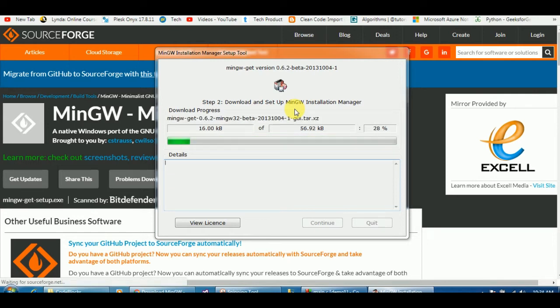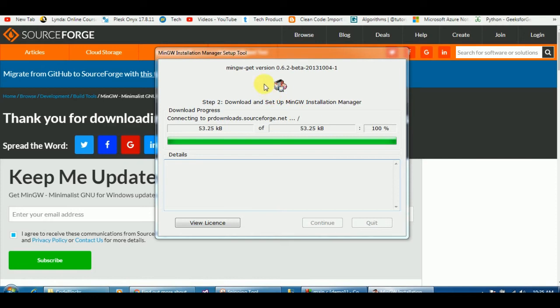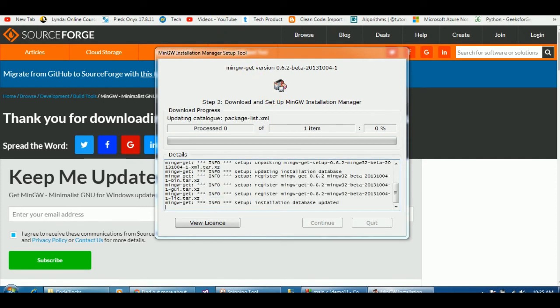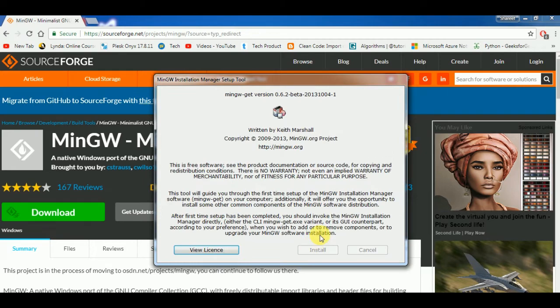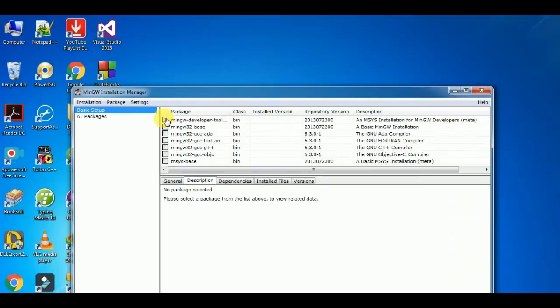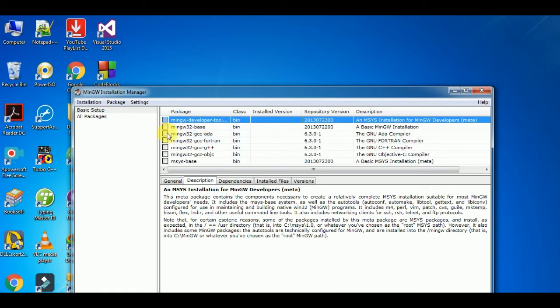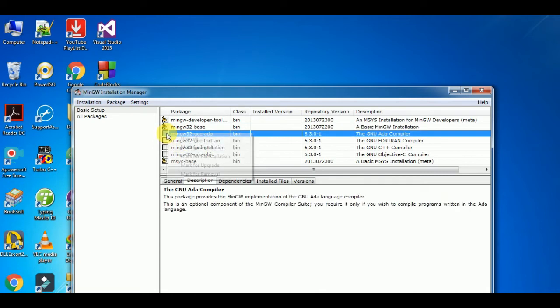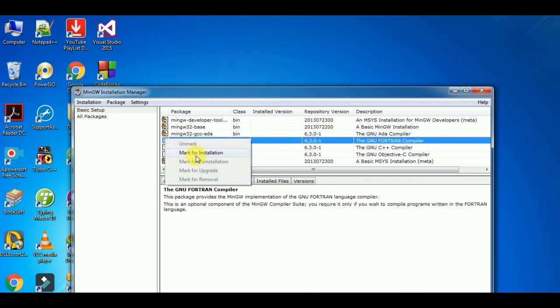It's actually installing MinGW. Continue. Now it's complete. Mark for installation. We have to mark all of these for installation. Now mark for installation. You have to mark all of these here.